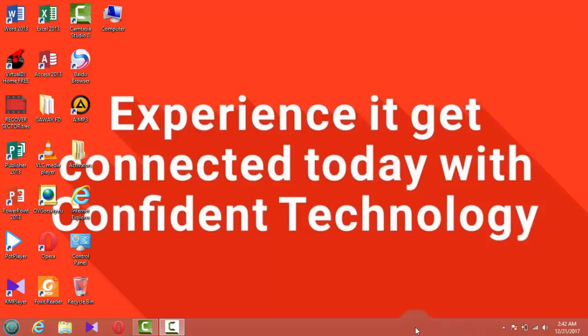Okay, welcome guys. This is ABJ from Confident Technology, and today I'm going to be showing you how to create your own email account and configure it into Microsoft Outlook. I'm going to show you how to create your own webmail and configure it into Microsoft Outlook.